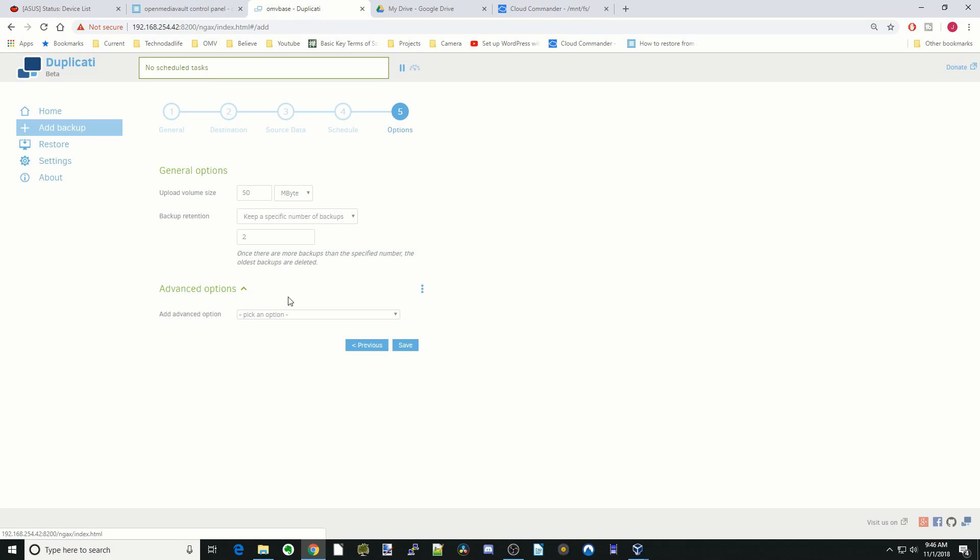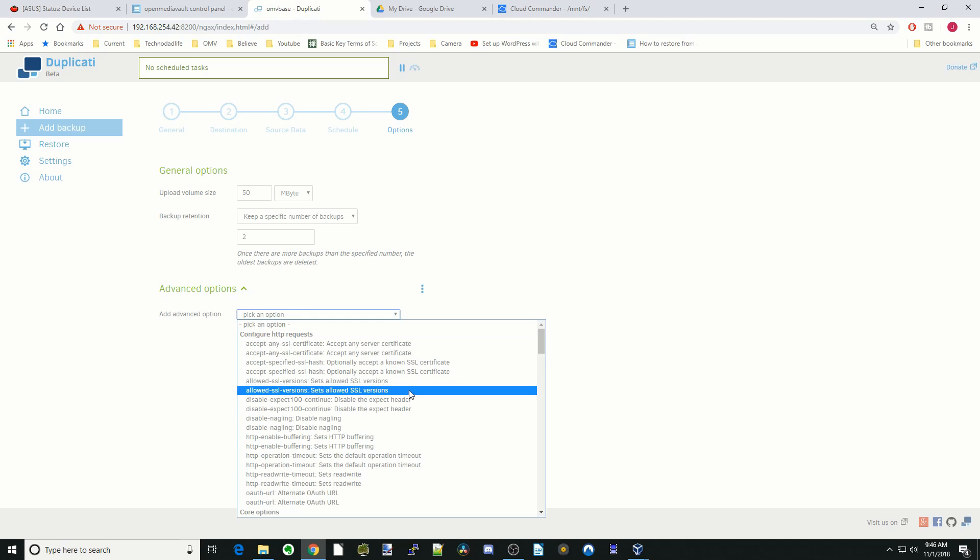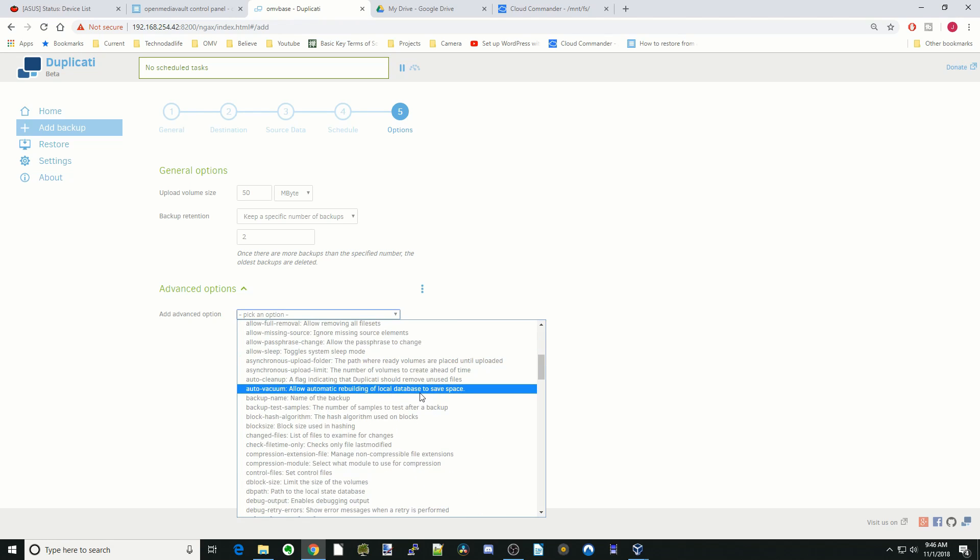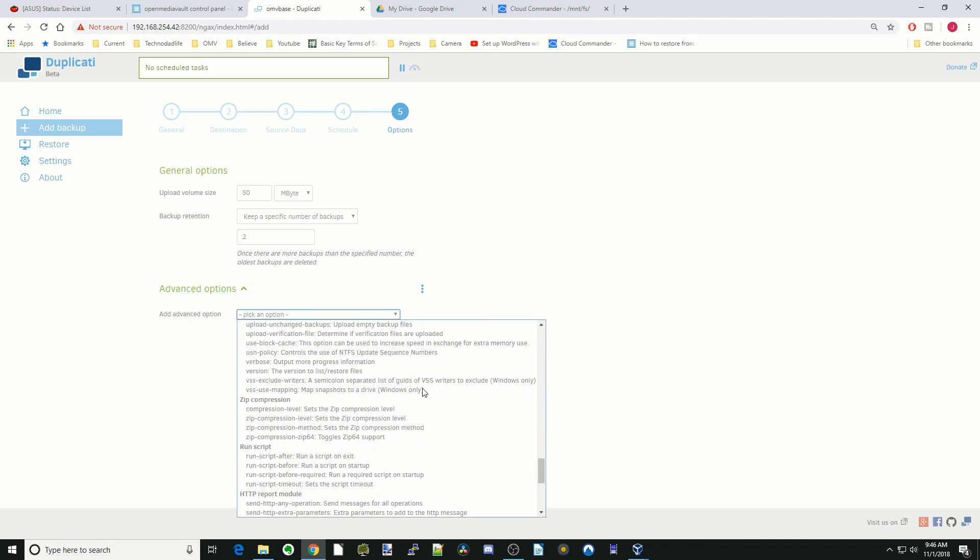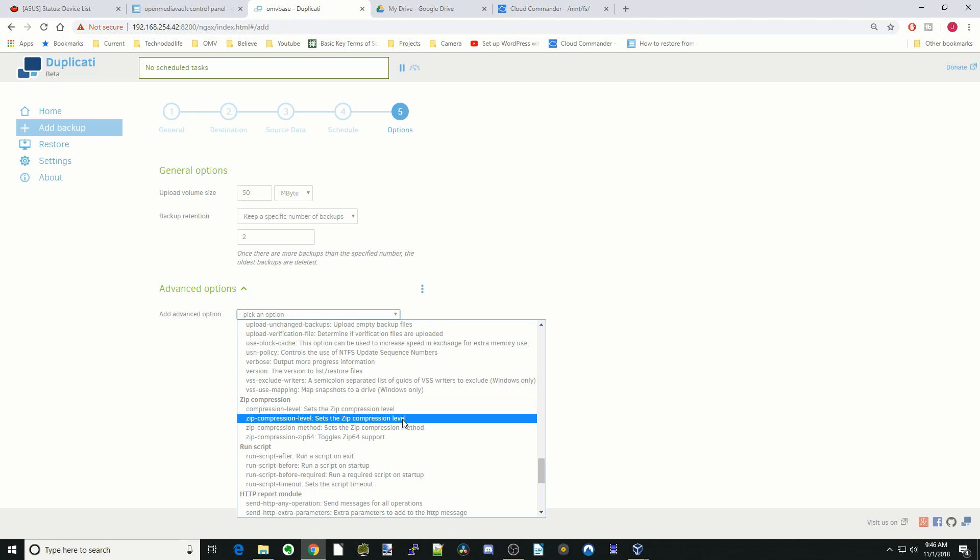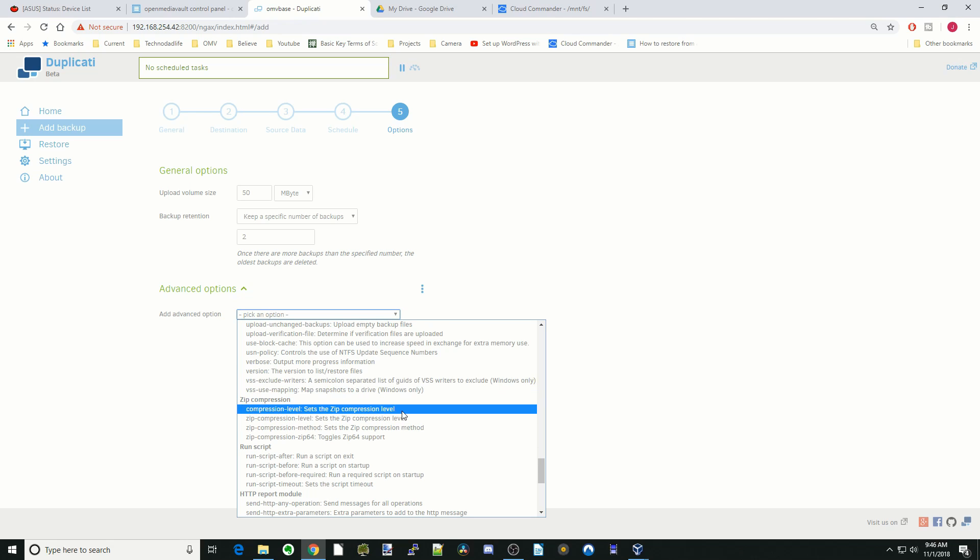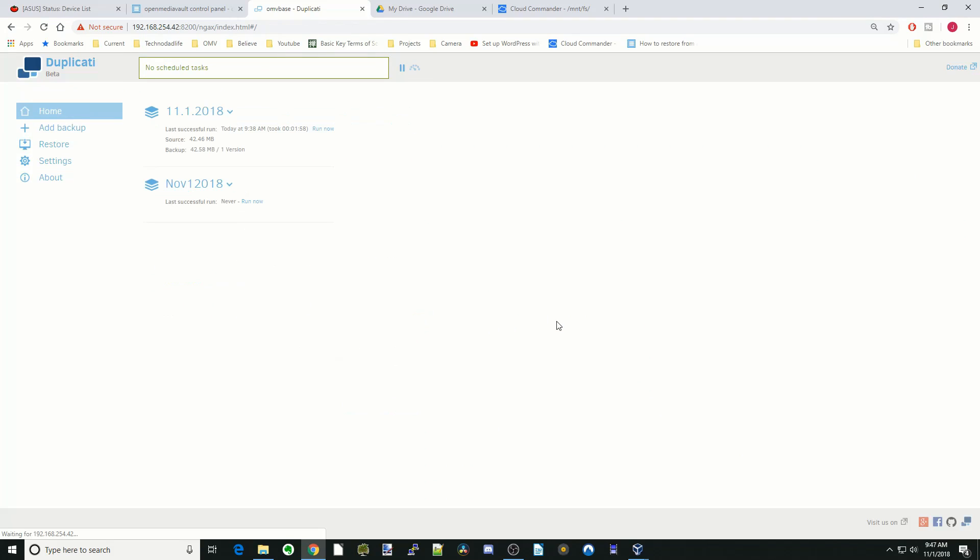And then advanced options, lots of advanced options. You can read through those. Just to show you one thing - compression. You can set the compression level. Here we're going to put five, so we have a small file for our cloud server. Then we're going to click save and continue.